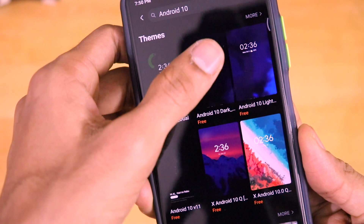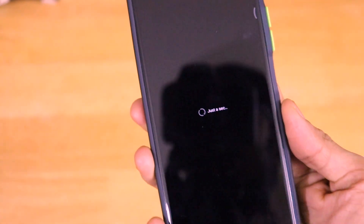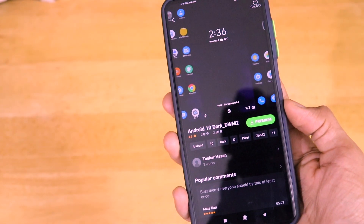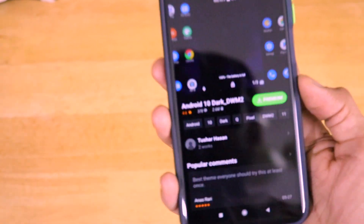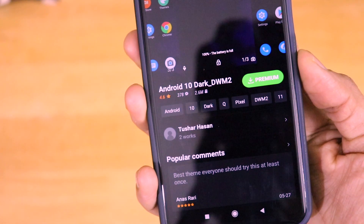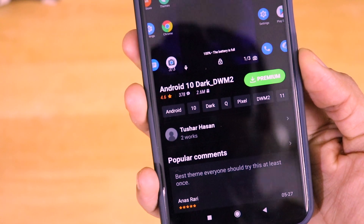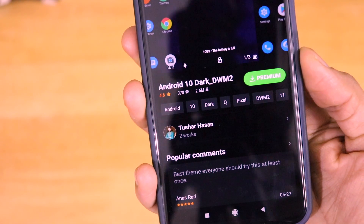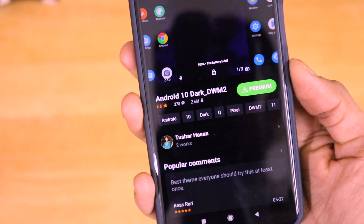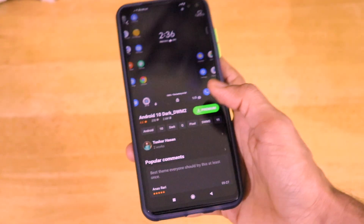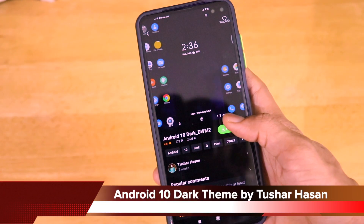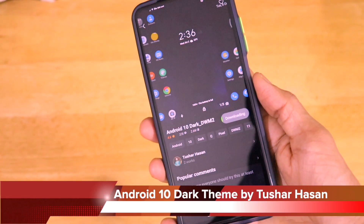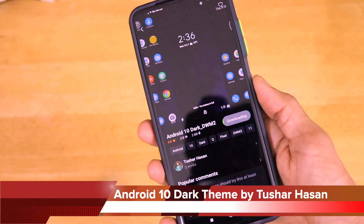So this is the Android 10 dark theme, which is made by Tushar Hassan. Hats off to the developer for making this theme and all the people that are involved with this project.